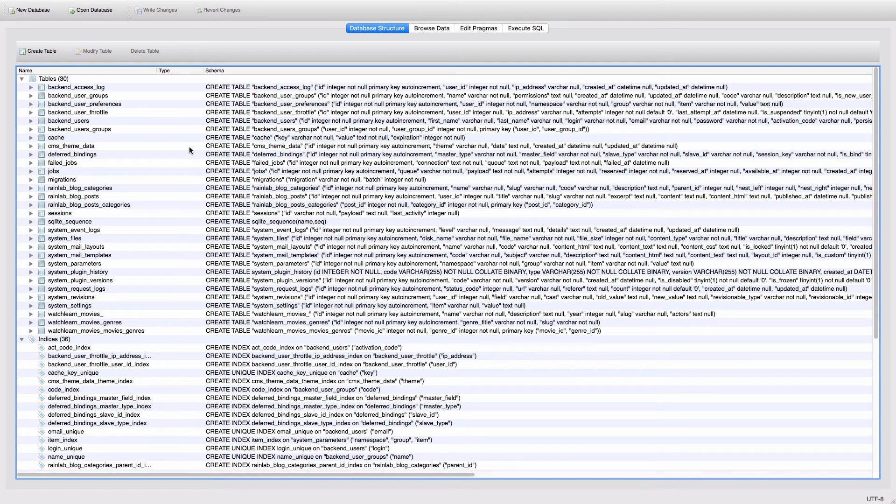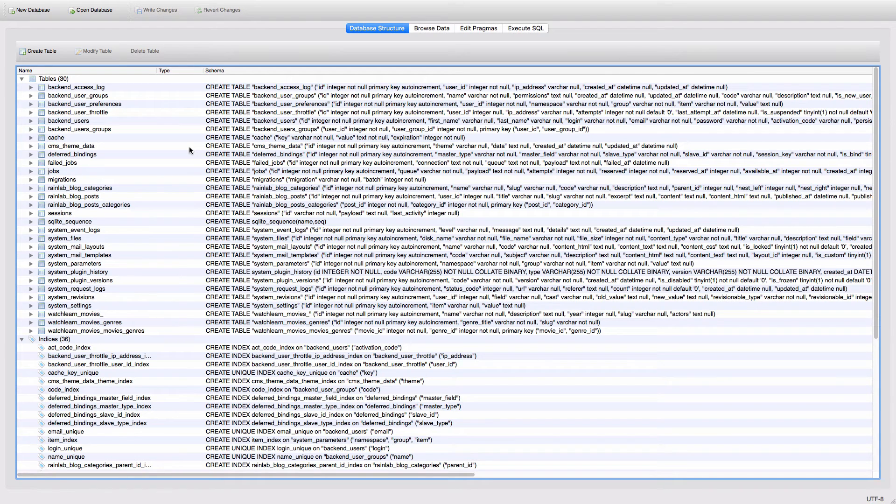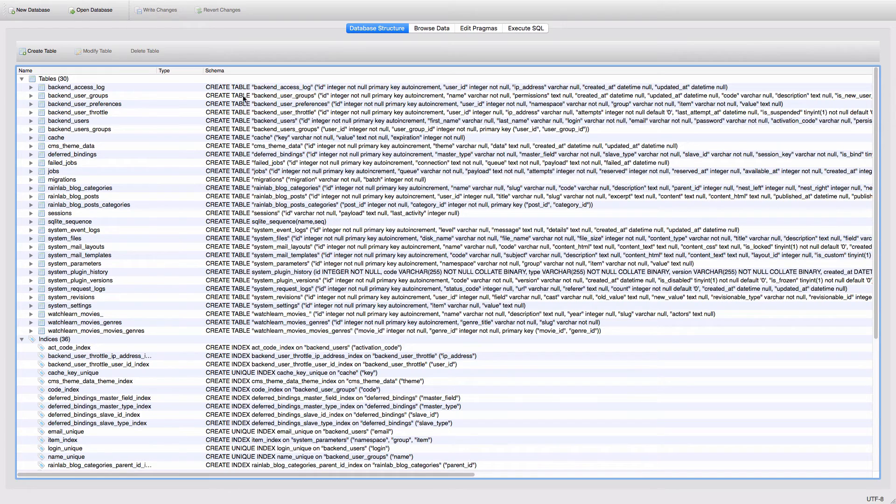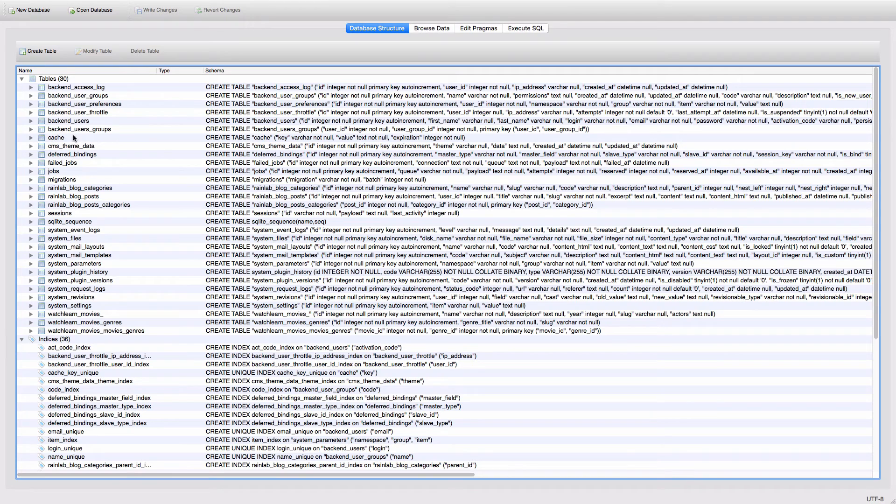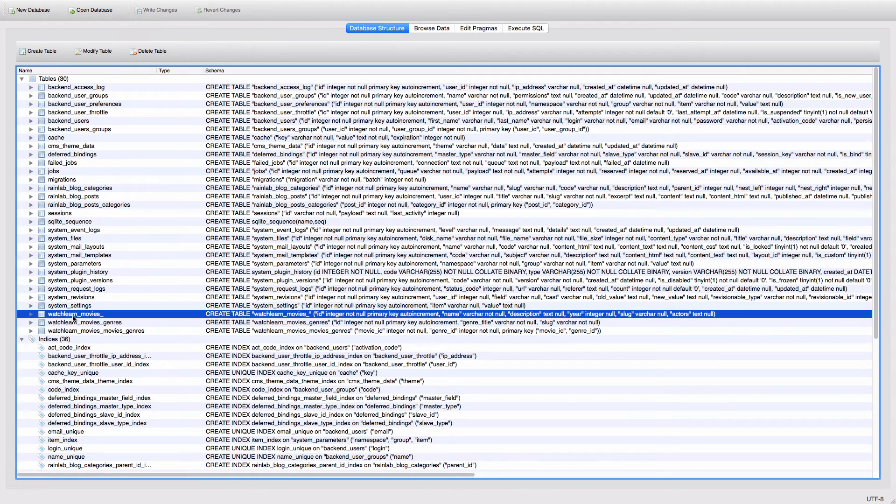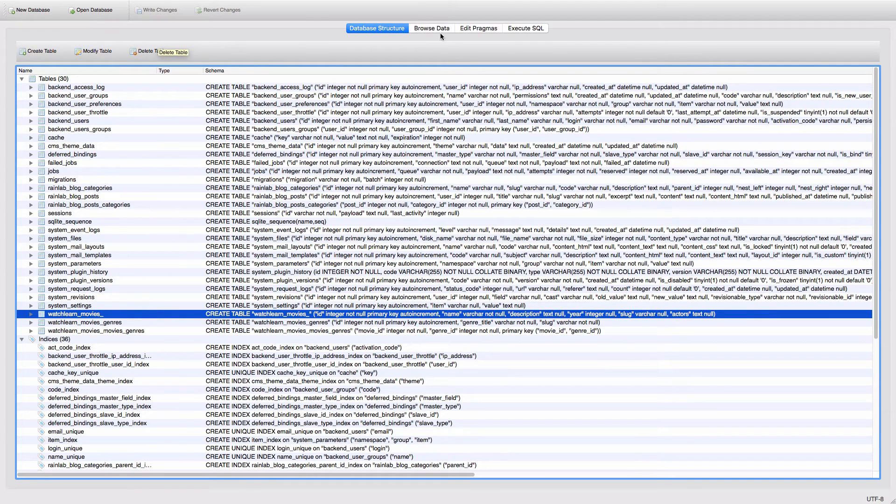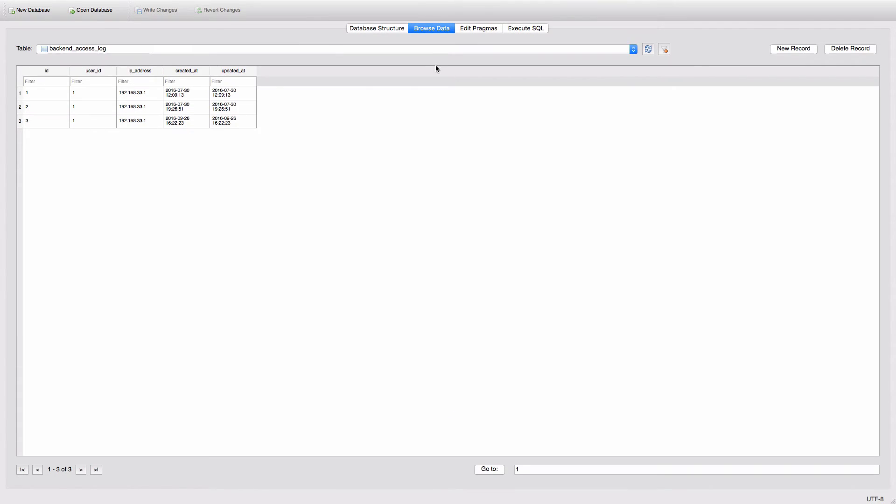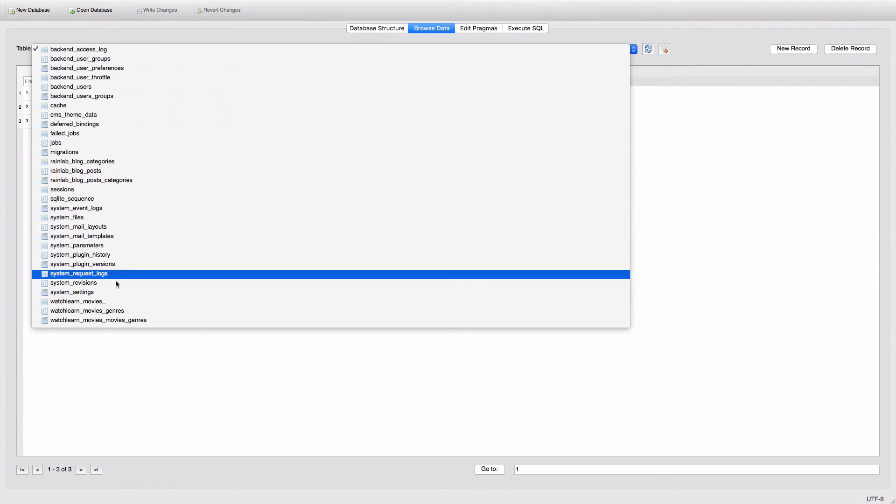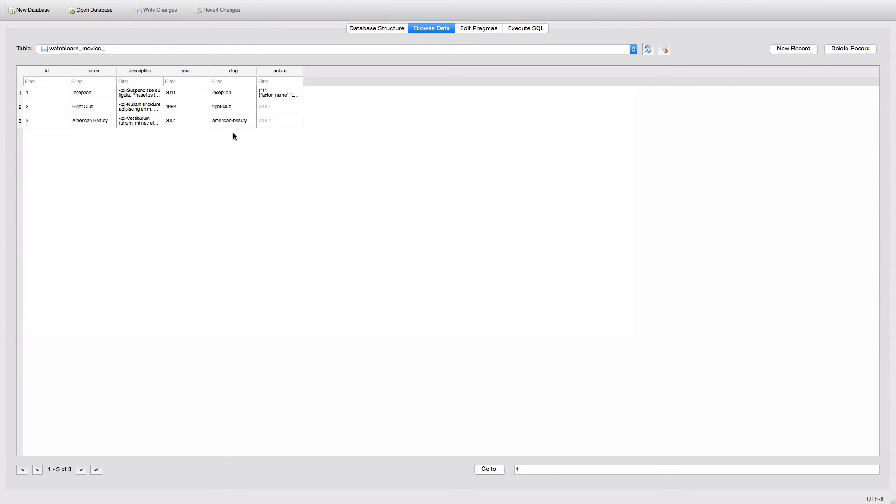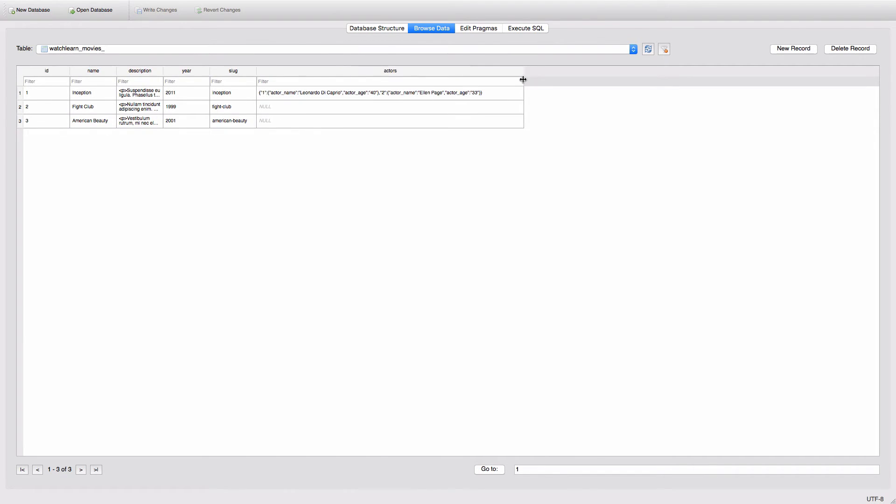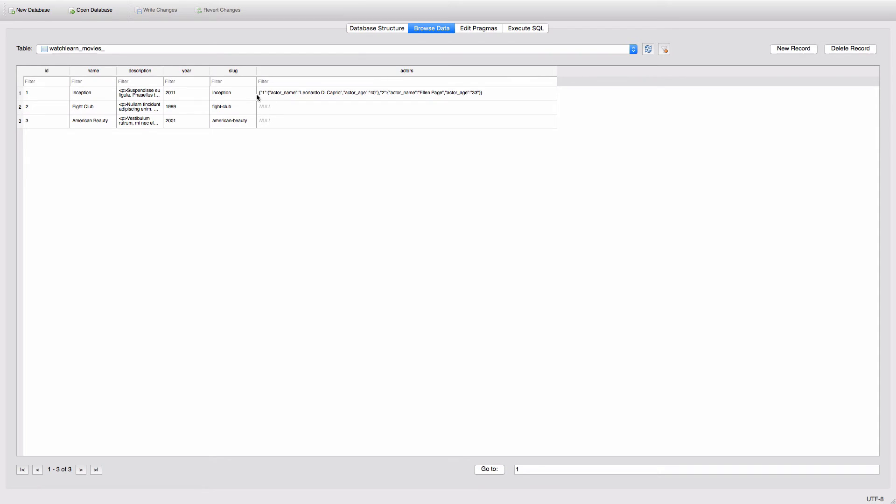Since we are using SQLite for this, I'm using SQLite browser to check out my database. So as you can see, these are all the fields or the tables that we have in our database. And right here is watch learn movies table. So if we go to browse the data and choose watch learn movies, you can see right here Inception. The slug is Inception and then you can see this actors field. And as you can see, it looks like this.